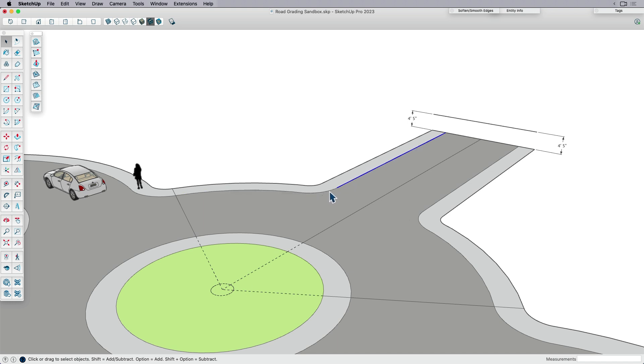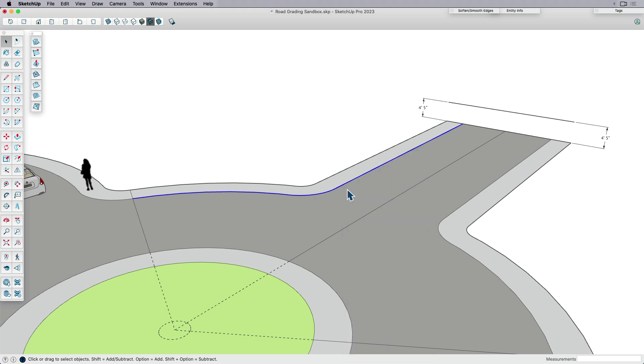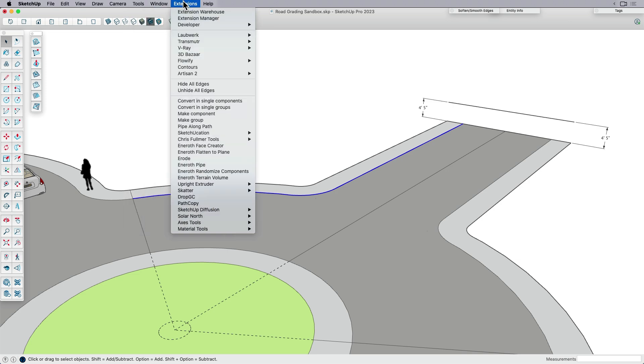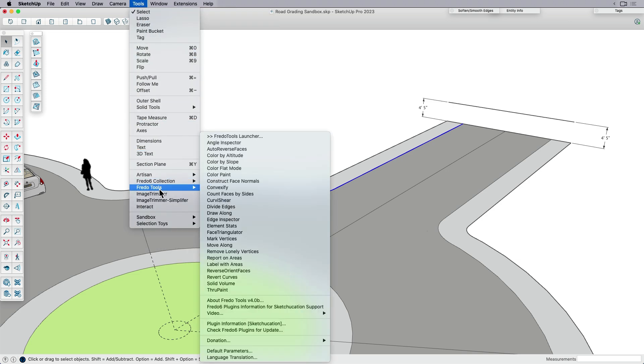I'm going to actually start by welding that back together. So I'm going to come over here and weld those edges together. And then I'm going to look for an extension. It's under tools, not extensions. So under tools, this one is going to be called Fredo tools.